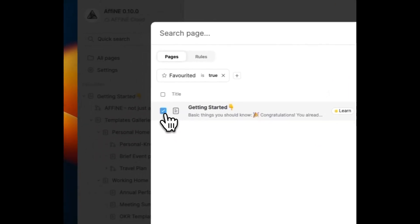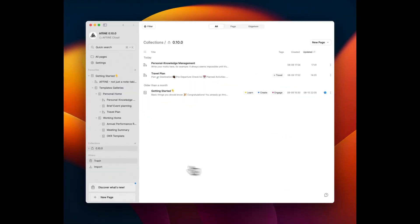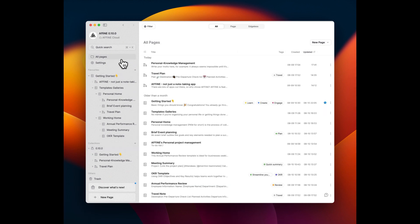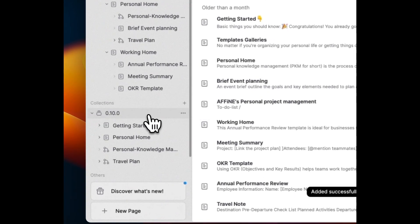You can add pages to a newly created collection by either manually selecting multiple pages or by filtering articles based on your favorites or tags, and then choosing to include them in the collection.